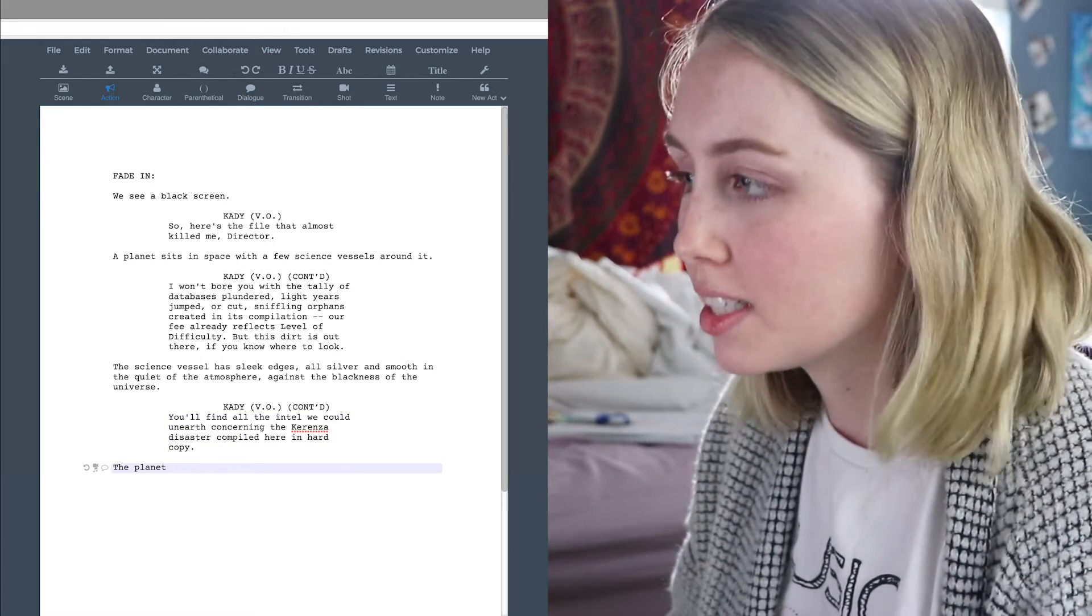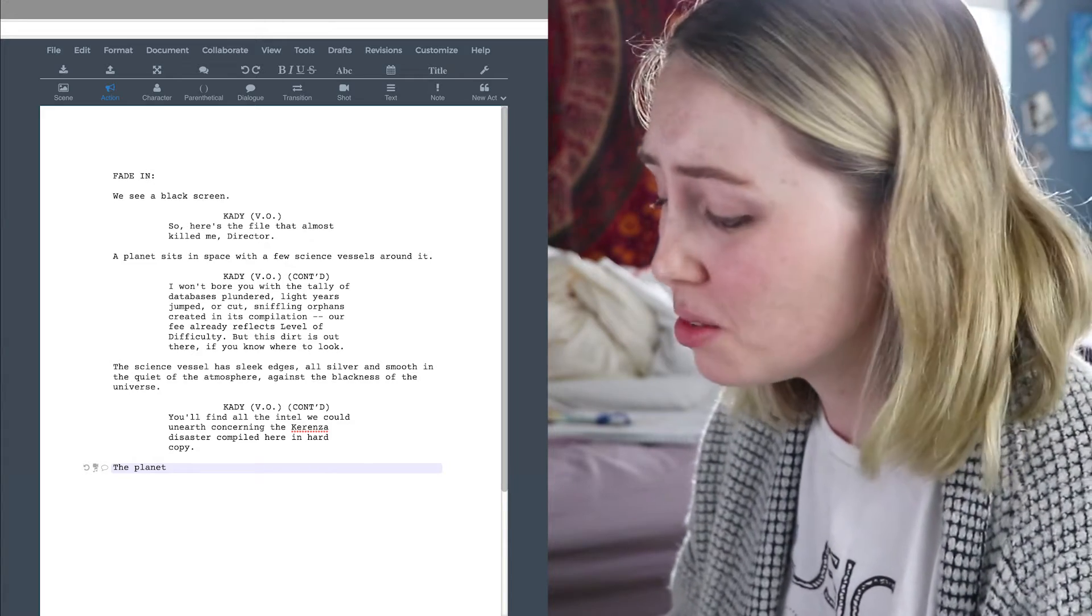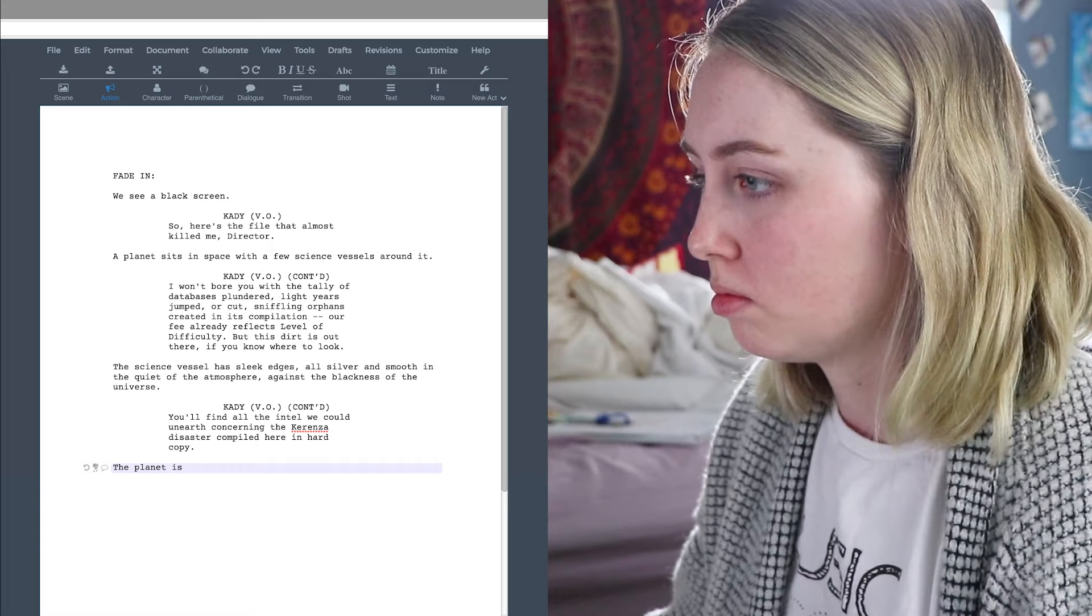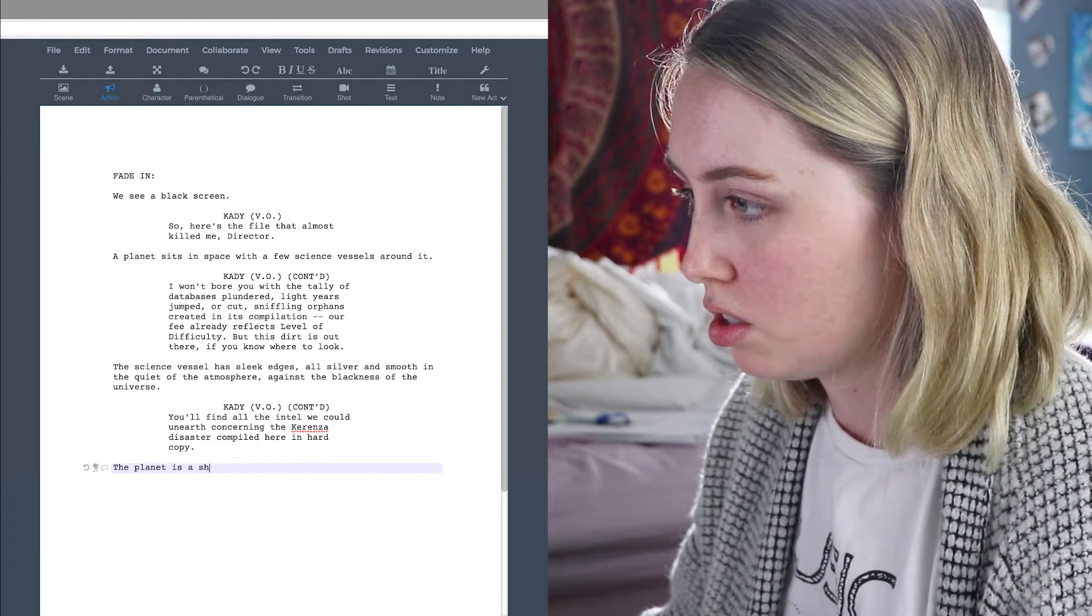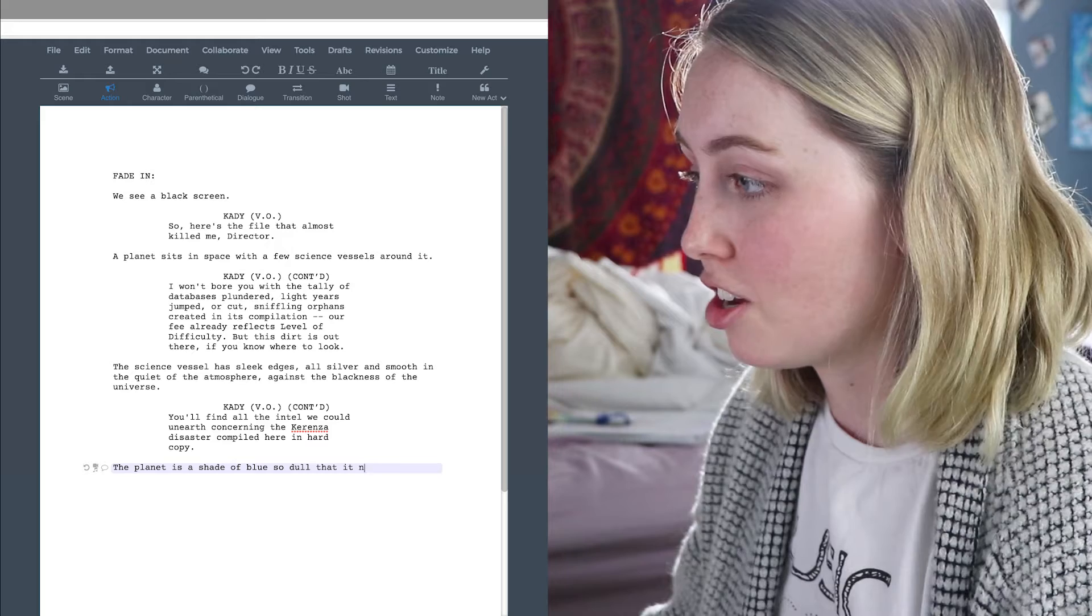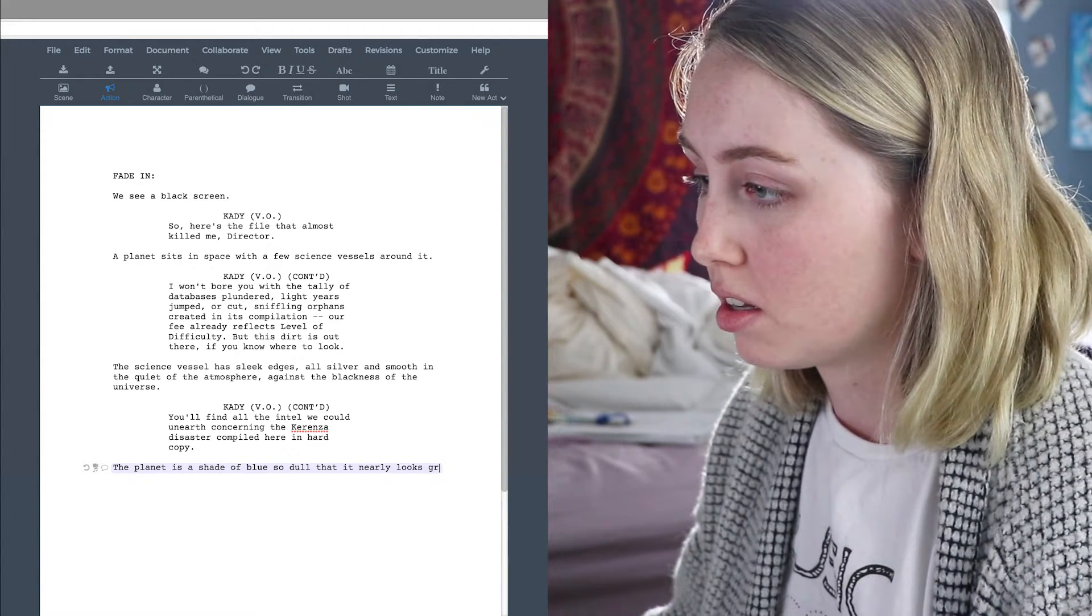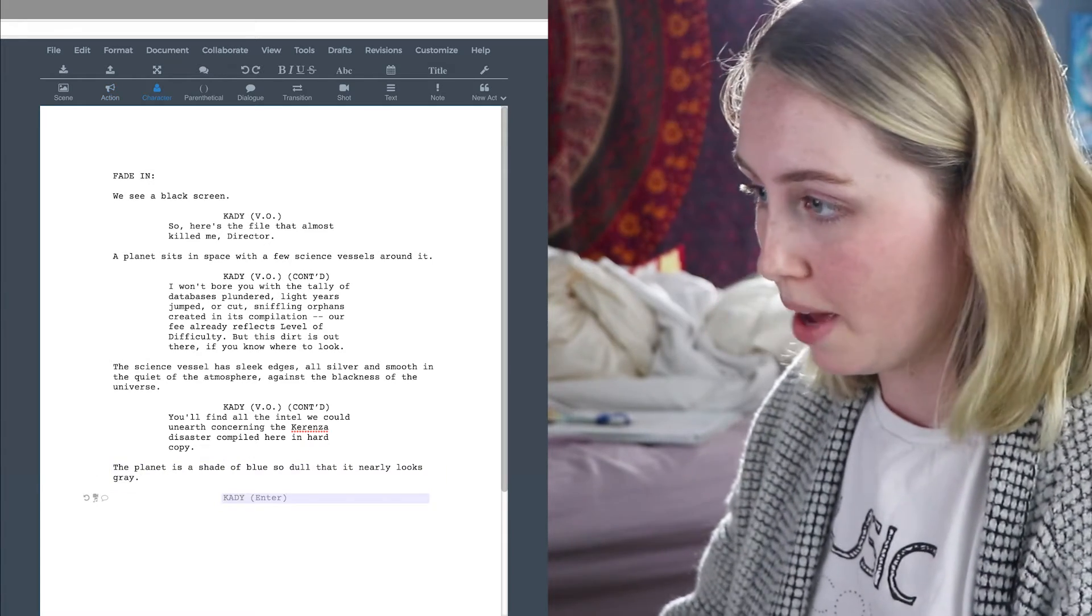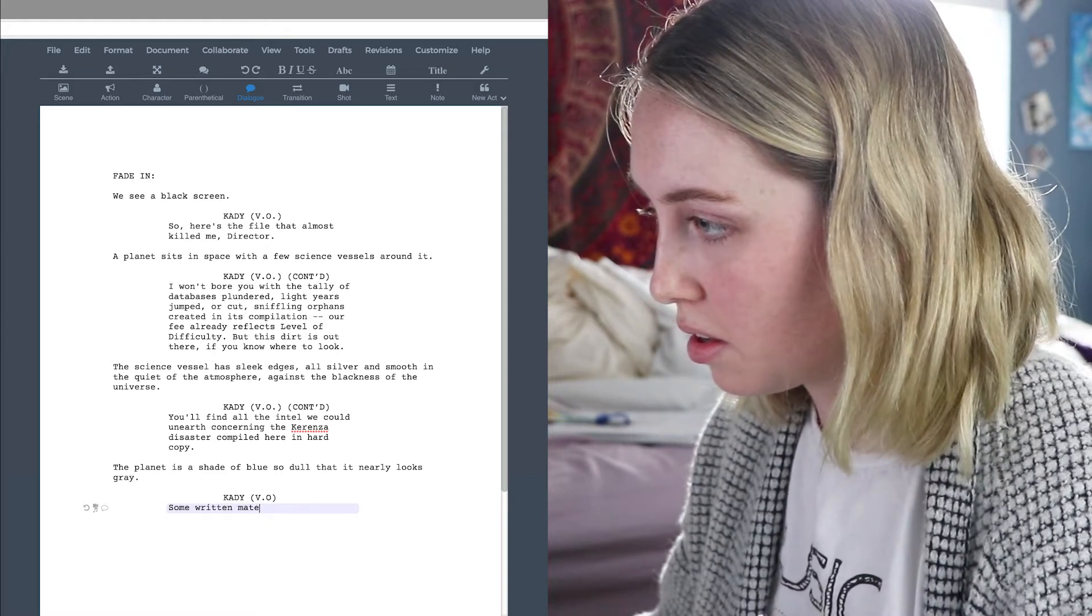Okay, so Karenza is like an ice planet, so I'm going to say that it's like a blue-gray, I guess you would say. So, is shade of blue so dull that it nearly looks gray? Okay. We're just going to do that.